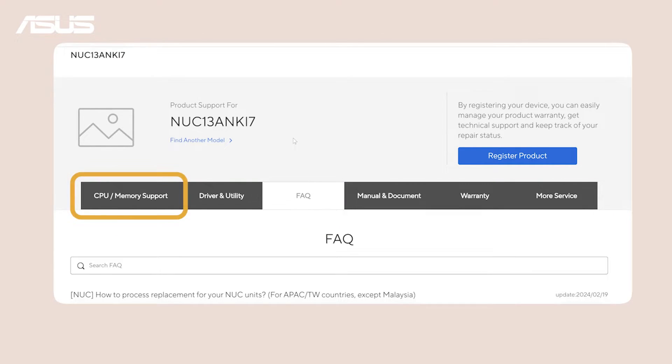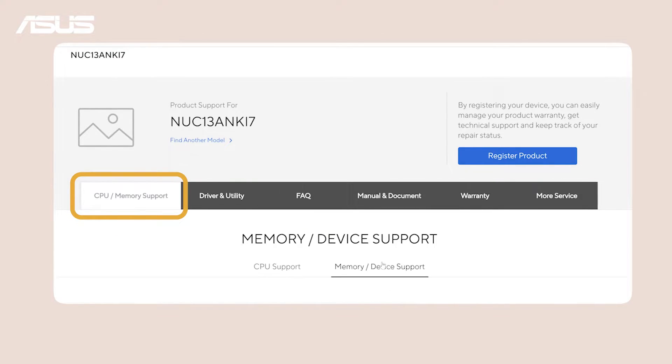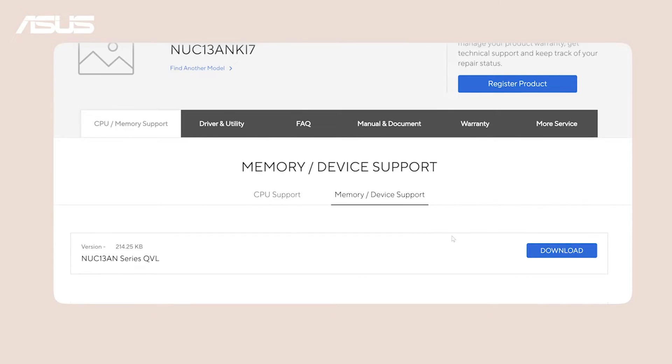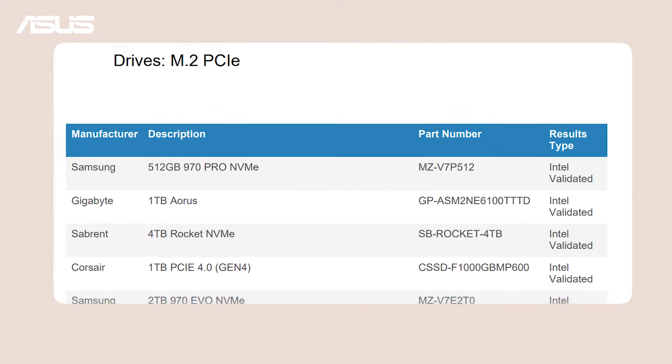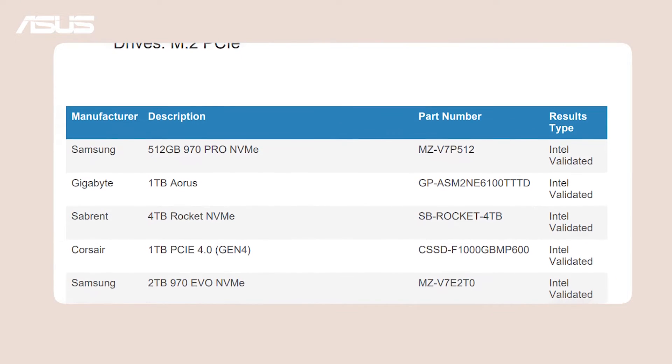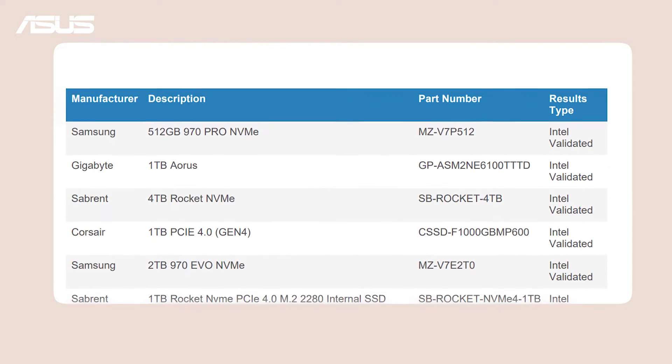In the CPU memory support section, you can explore a list of approved vendors, aiding you in making informed decisions when expanding or upgrading your system.